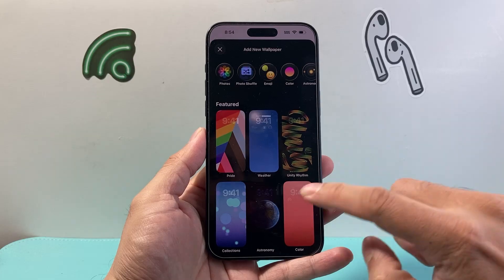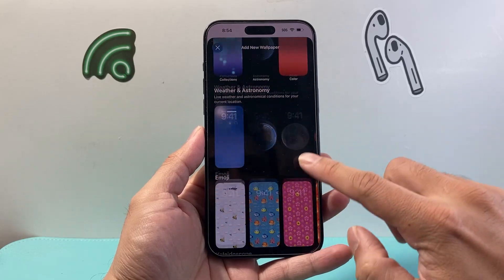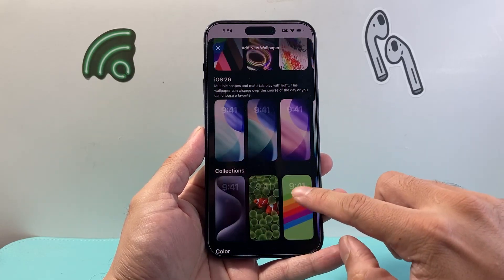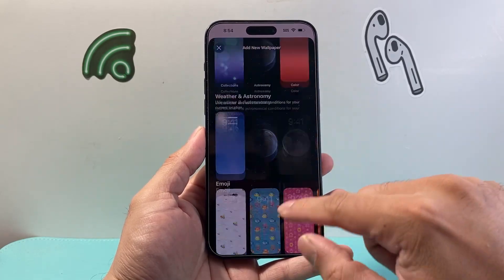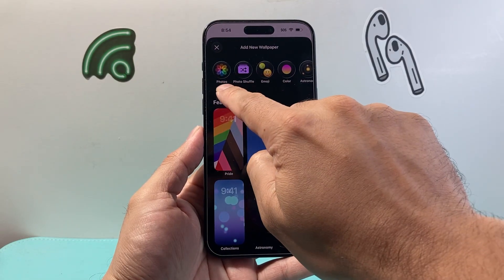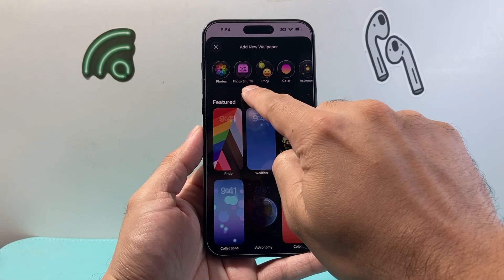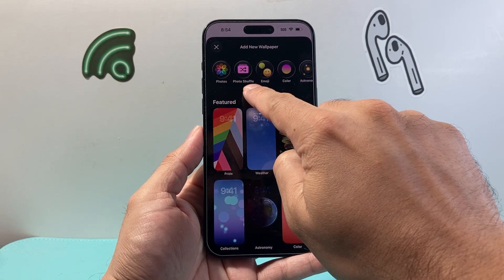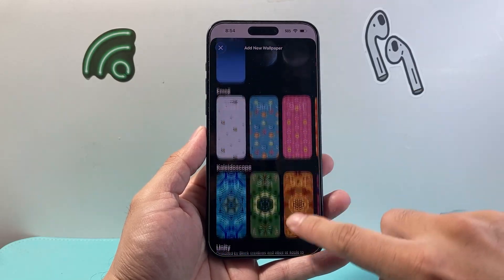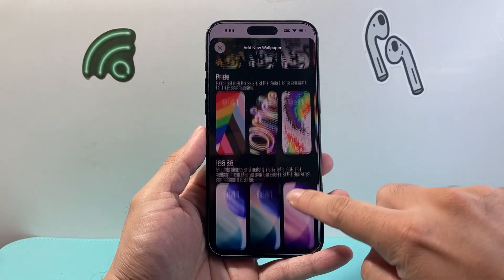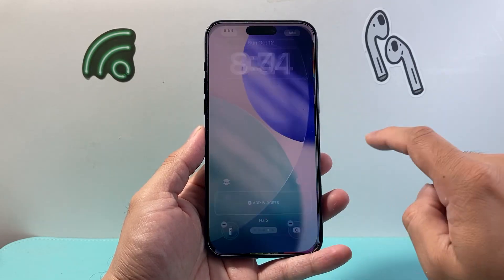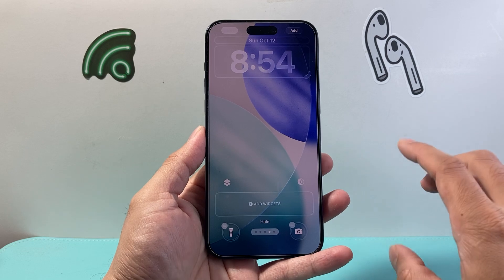For example, I click on New Wallpaper. I can select one that's available here, or pick a photo from my library. There are different photos to go through and various other options.